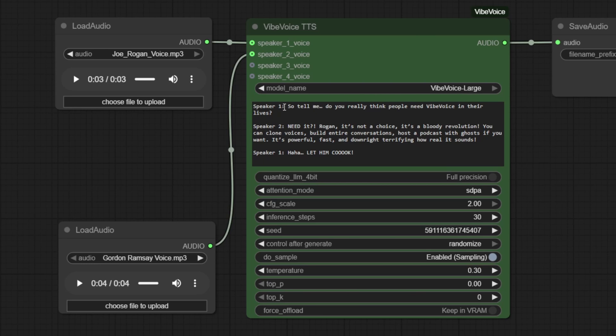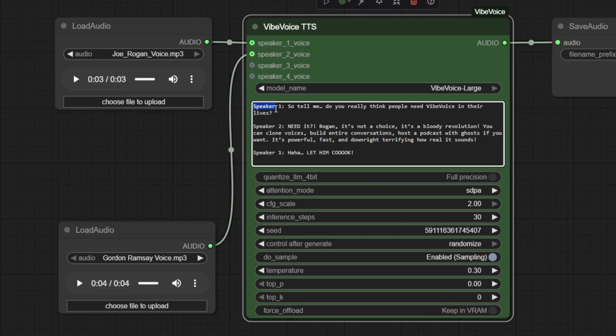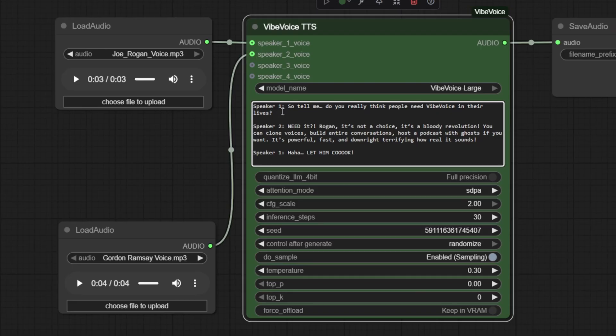When entering your dialogue into the Vibe Voice TTS node, a fixed outline is required. For each speaker you've uploaded, you need to start each line with speaker, followed by the speaker number and a colon, and then enter the text you want that speaker to convert to audio.